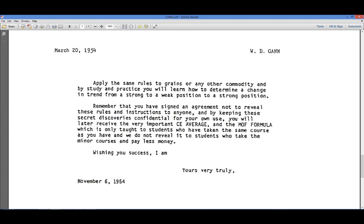These guys knew each other for 28 years. And this is what Gann writes: 'Remember that you have signed an agreement not to reveal these rules and instructions to anyone. And by keeping these secret discoveries confidential for your own use, you will later receive the very important circle of eight average, C average, and the mean of five formula, which is only taught to students who have taken the same course as you. We do not reveal it to students who take the minor courses and pay less money.' So Spahn had progressed along to where he needs better price tools from Gann.